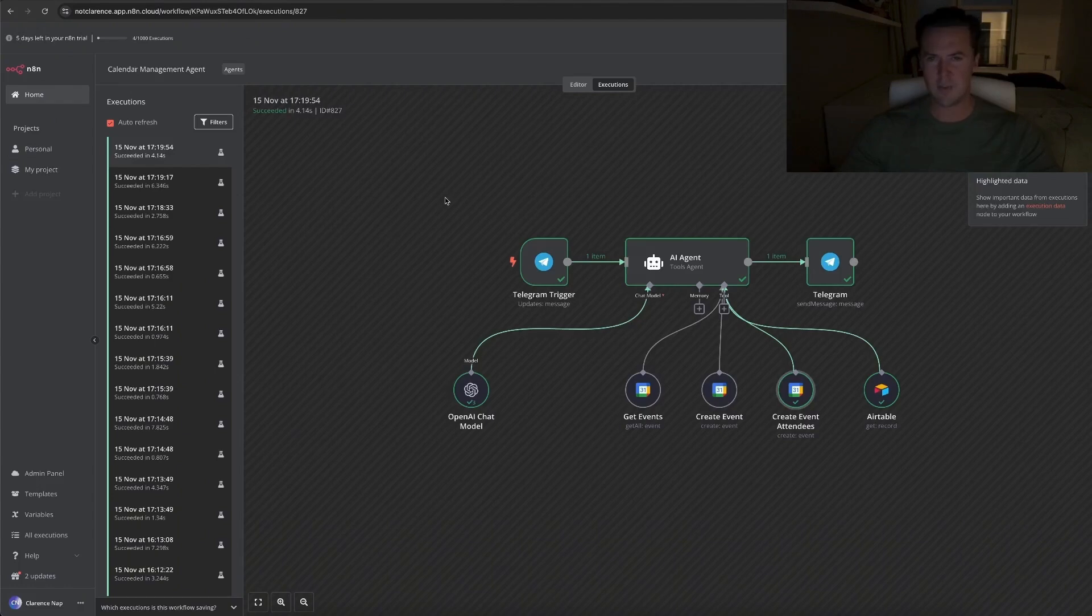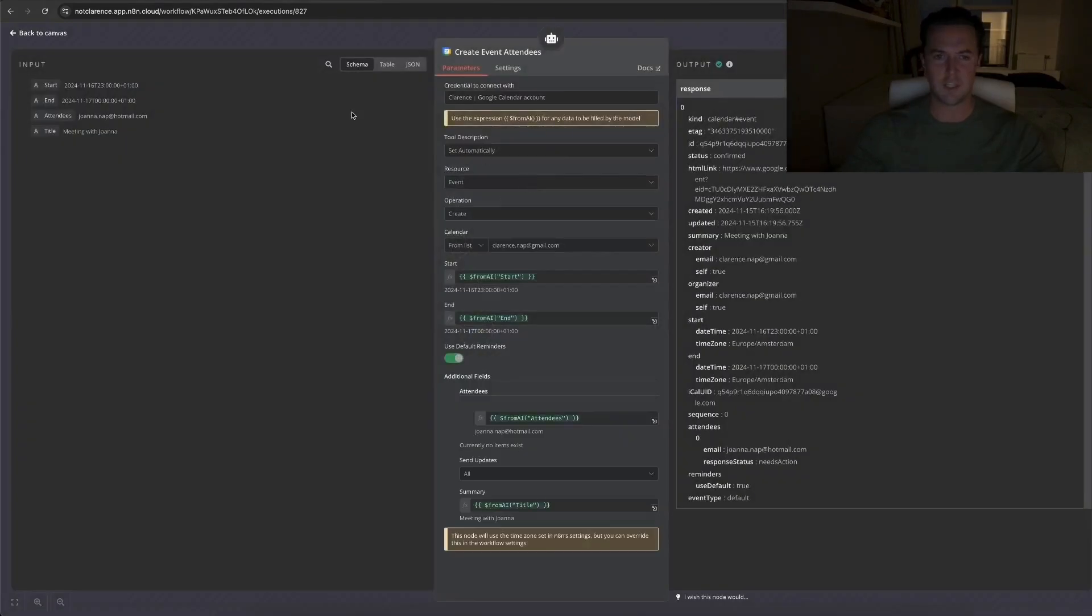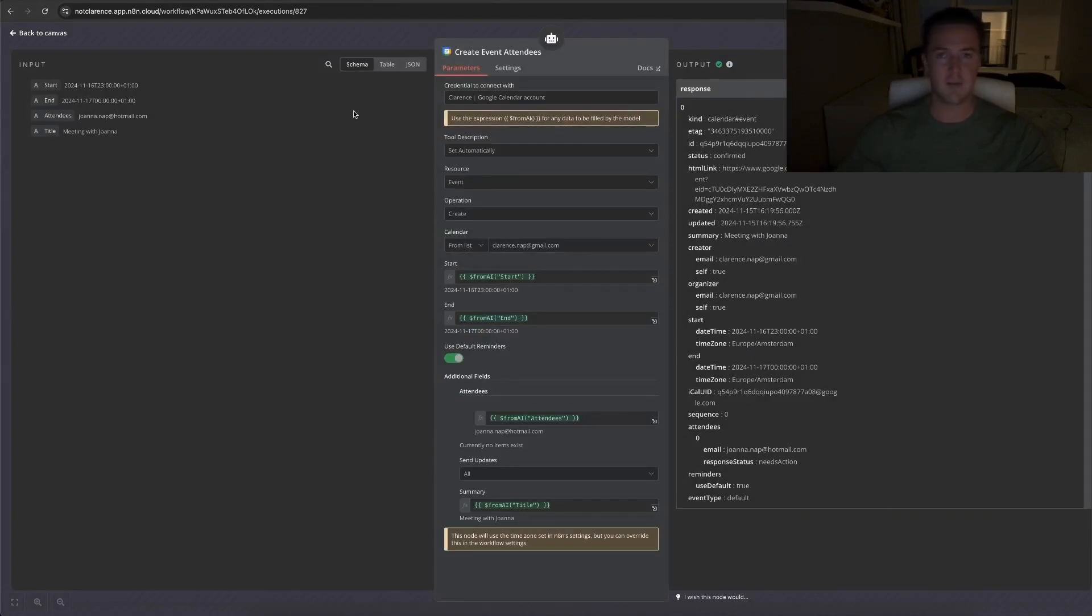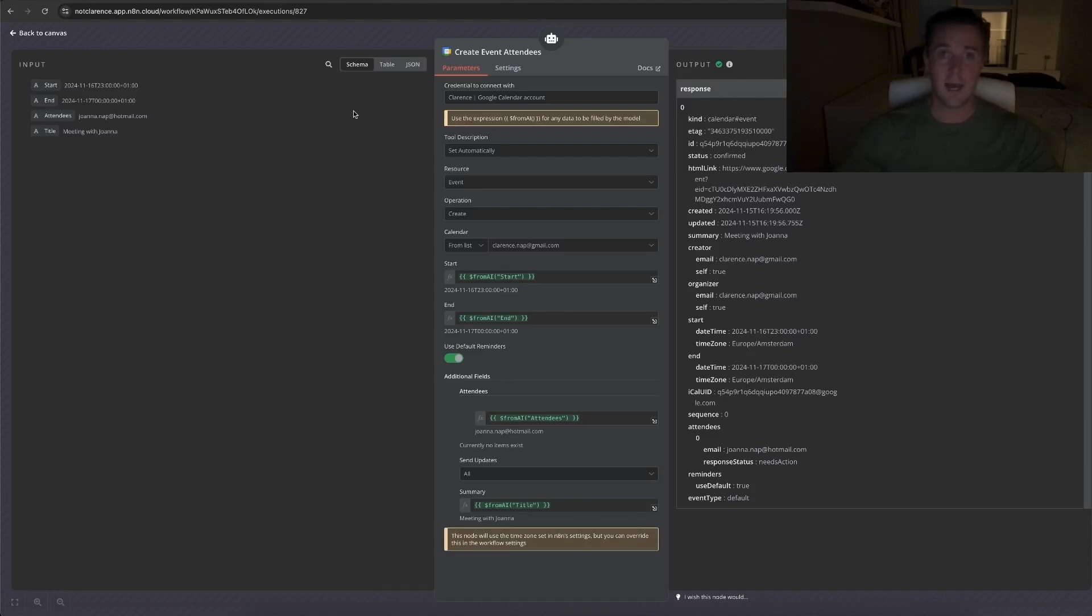I noticed that I went a bit quickly over how to set these tools up, which are credentials, but that's so straightforward. N8N has perfect documentation, a very clear step-by-step on how to get the API keys and everything, so I'm sure you'll figure it out. If that's not the case, let me know in the comments. I can make a video about it, but I'm sure you'll figure it out.